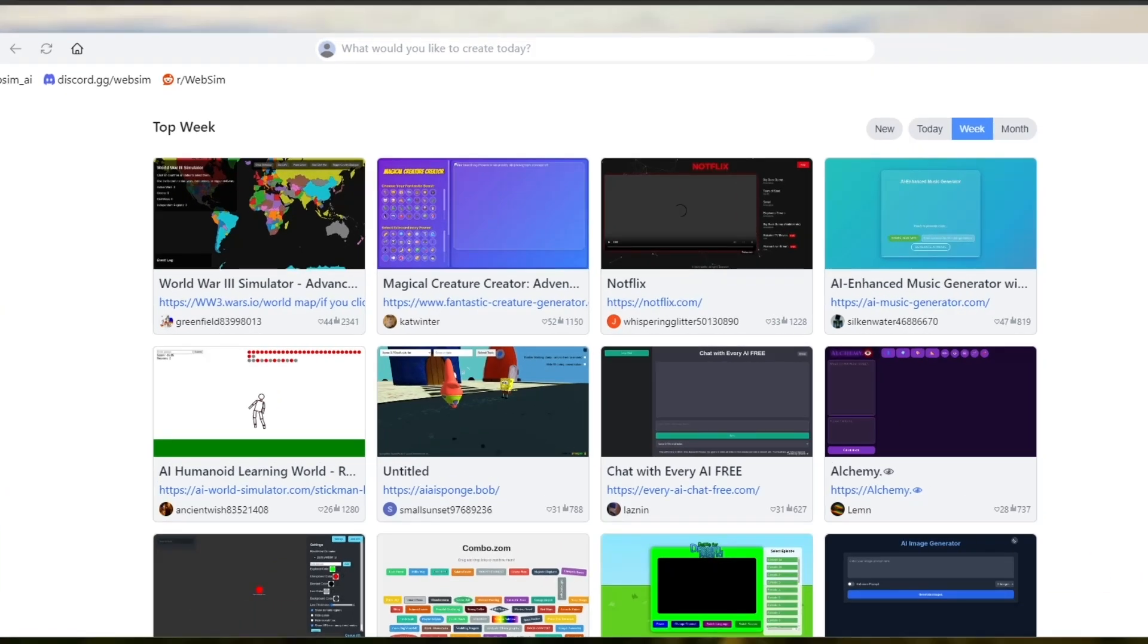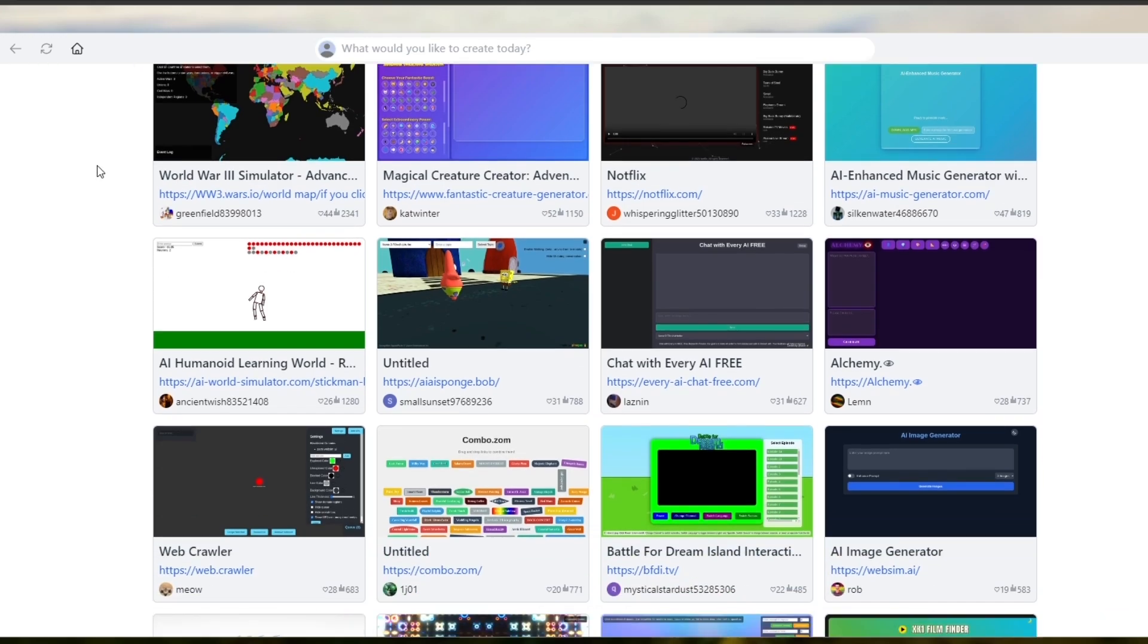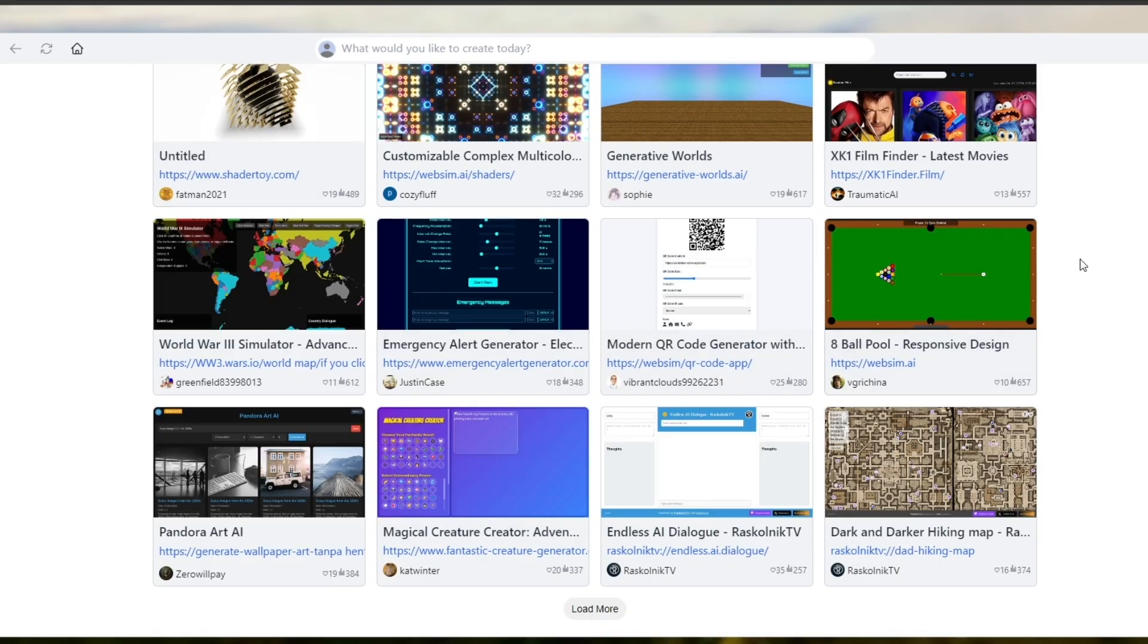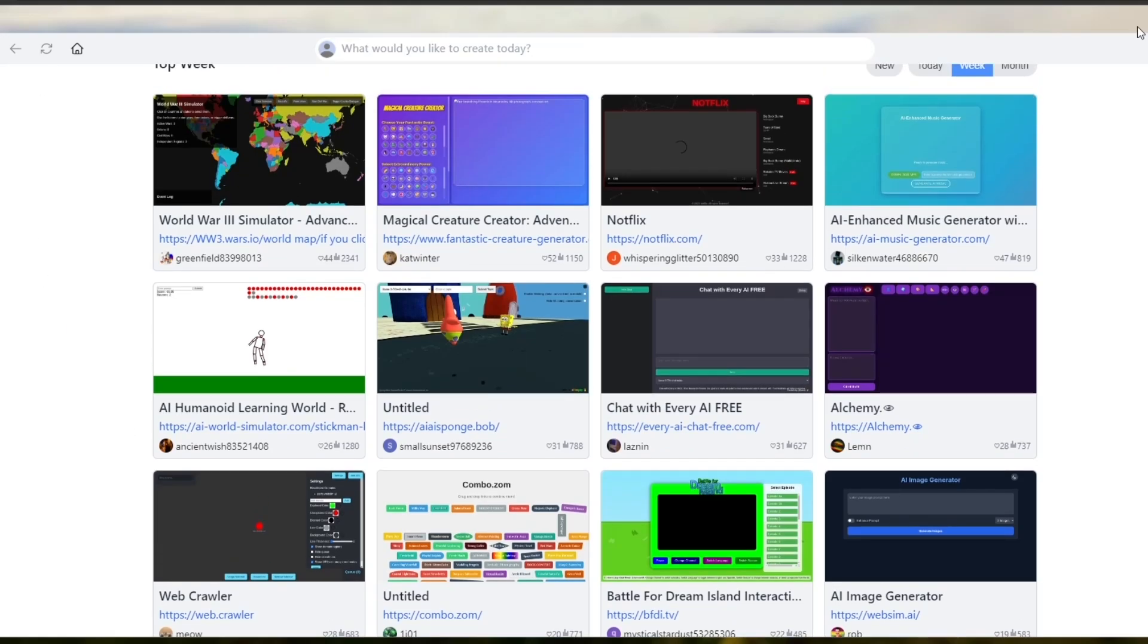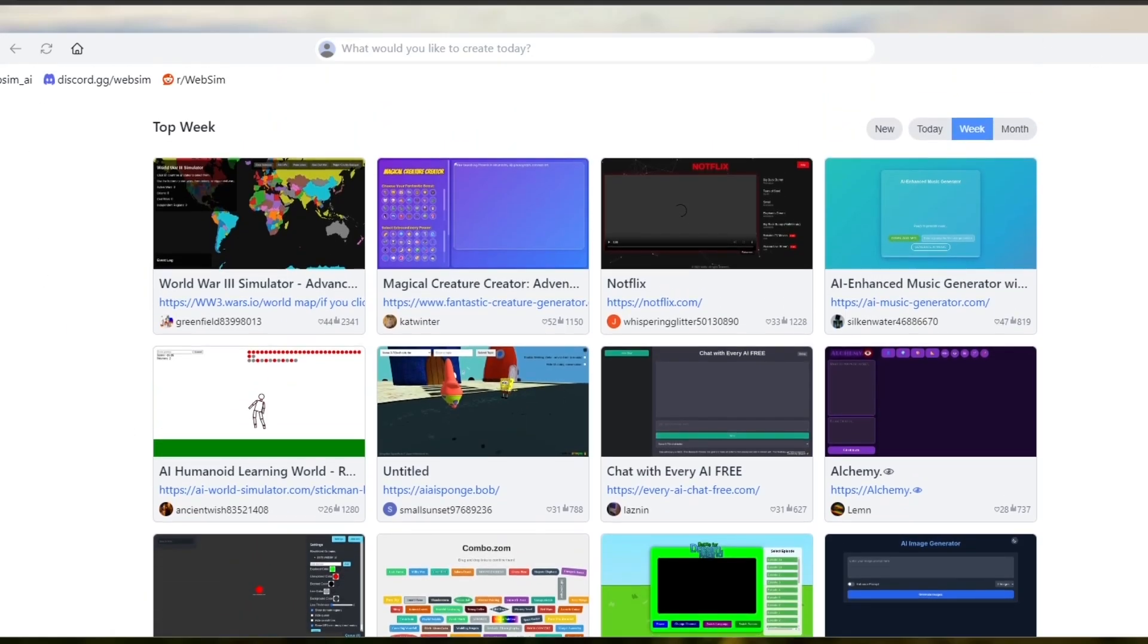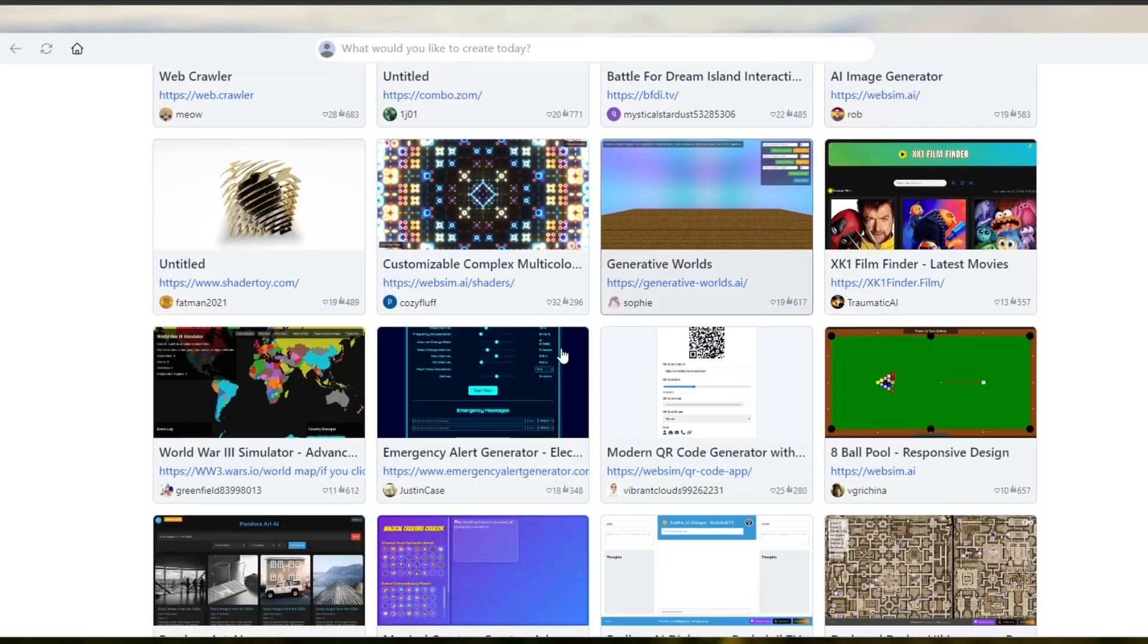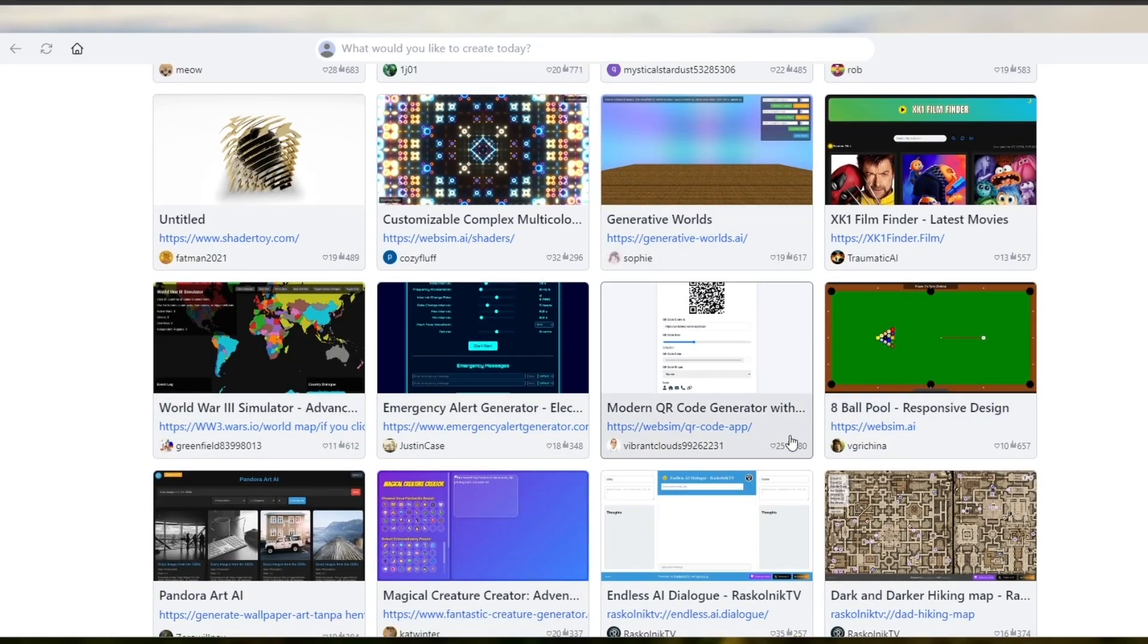So for those of you who didn't know what WebSim AI is, WebSim AI is an AI tool that can help you create websites. Over here you can see this is how the main website looks like. Their whole UI is basically a website as well and right here we can see some of these websites that people have generated.